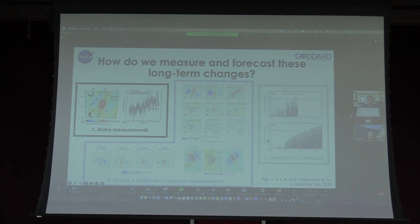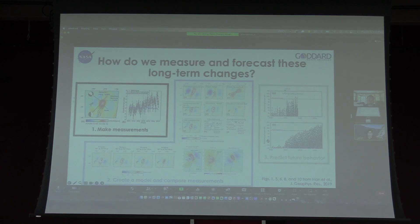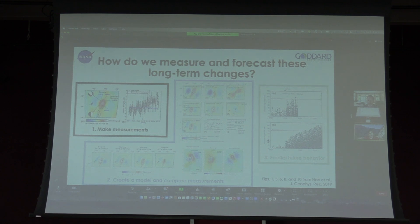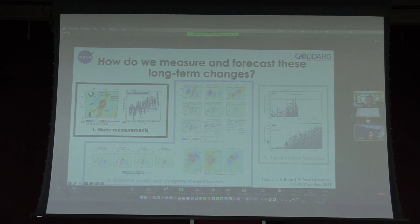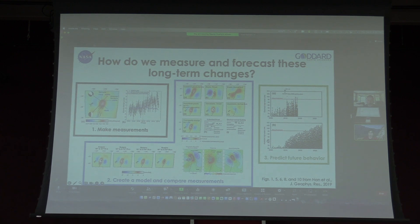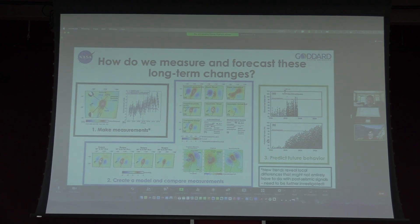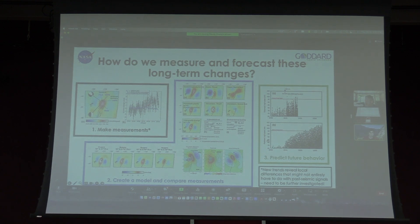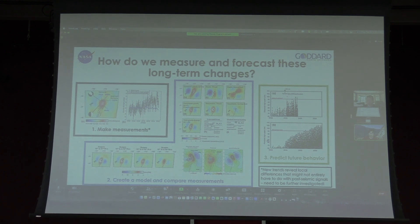We were able to make some new measurements showing much higher detail for Tutuila than we have been able to see before. The next steps are to integrate that with our current model and update our predictions of future behavior. As a sidebar to these measurements, we're actually seeing some local differences that might not entirely have to do with earthquake-related signals — maybe having to do with groundwater pumping — and we need to definitely further investigate this as well.